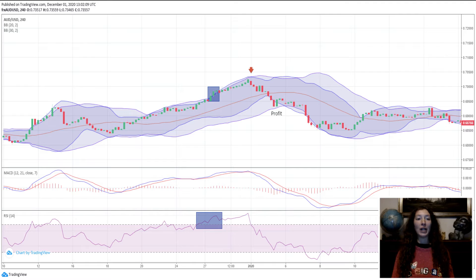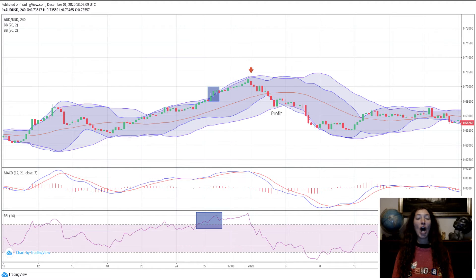Reentry: If after entering, the price goes against you, you can reenter at the next entry setup until the price touches the opposite band. Do not enter after the market gaps.